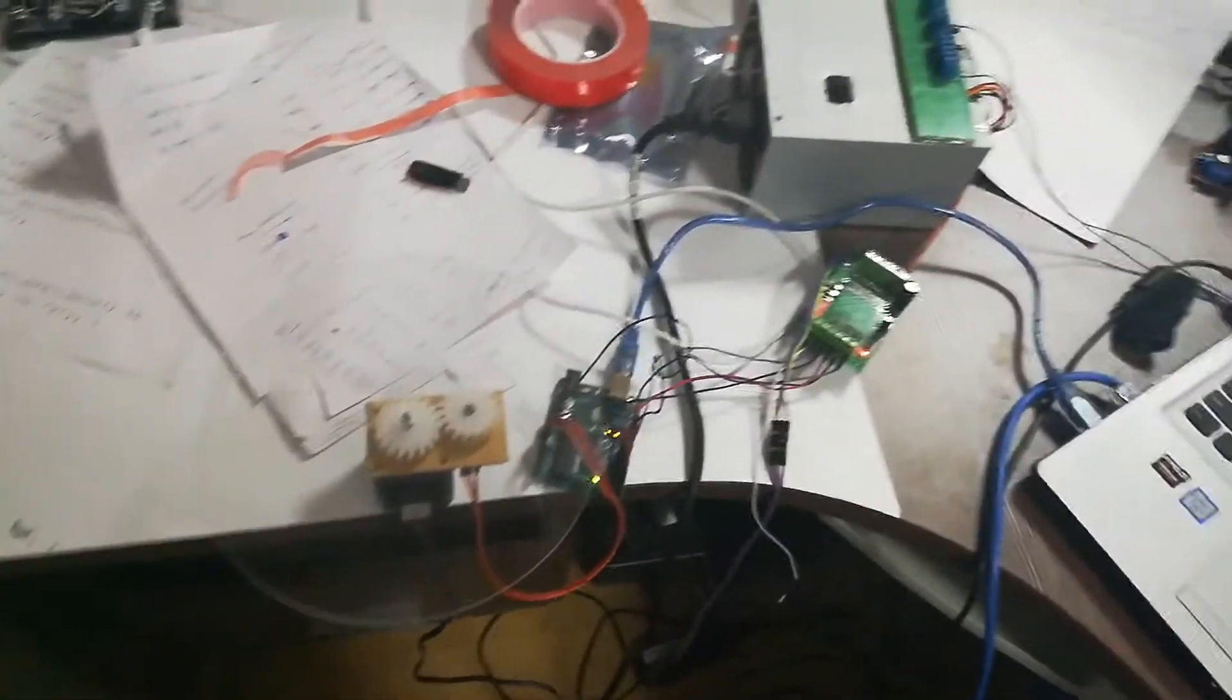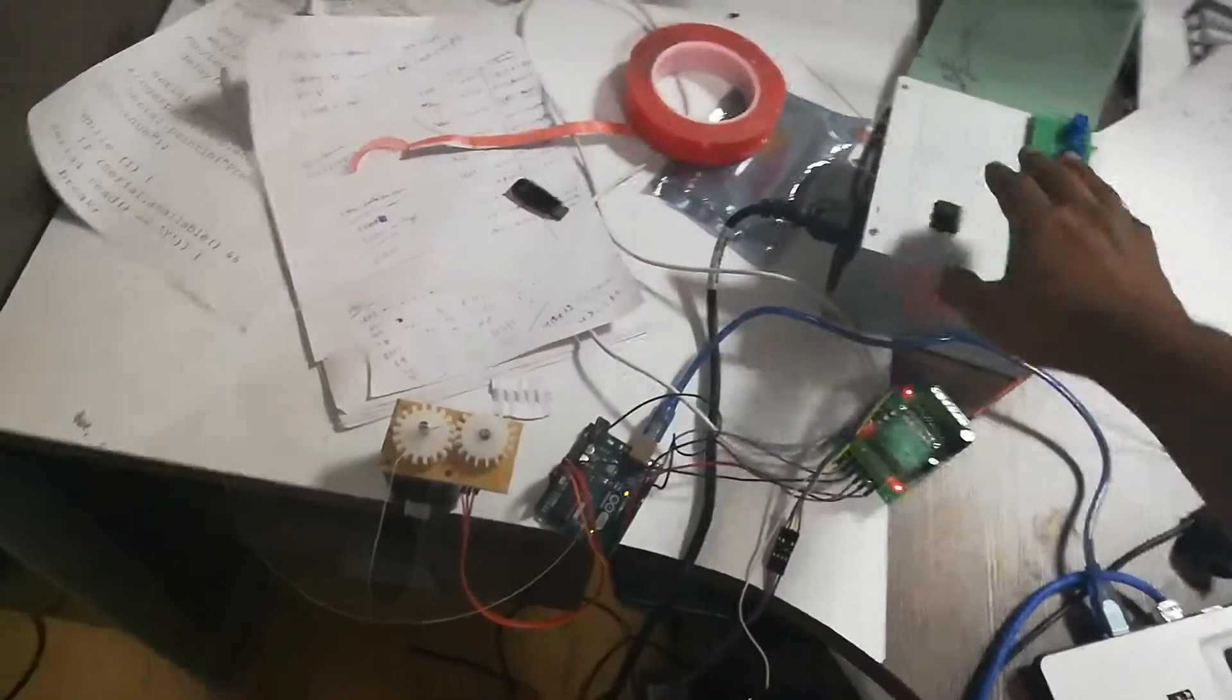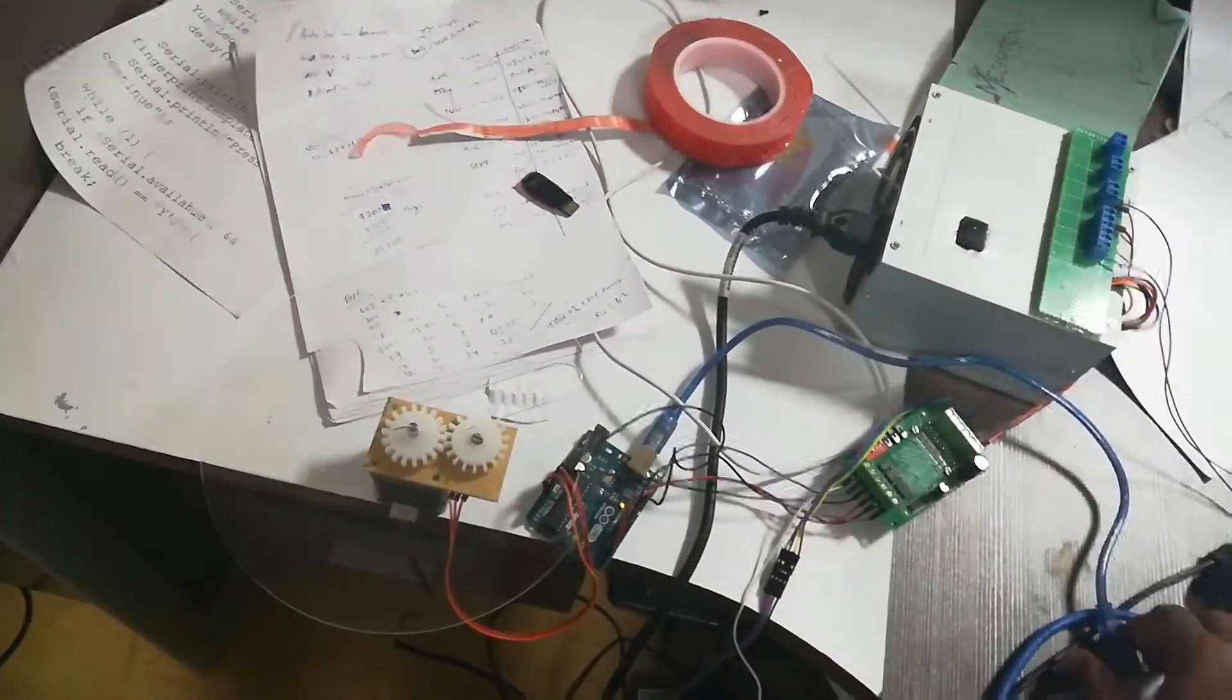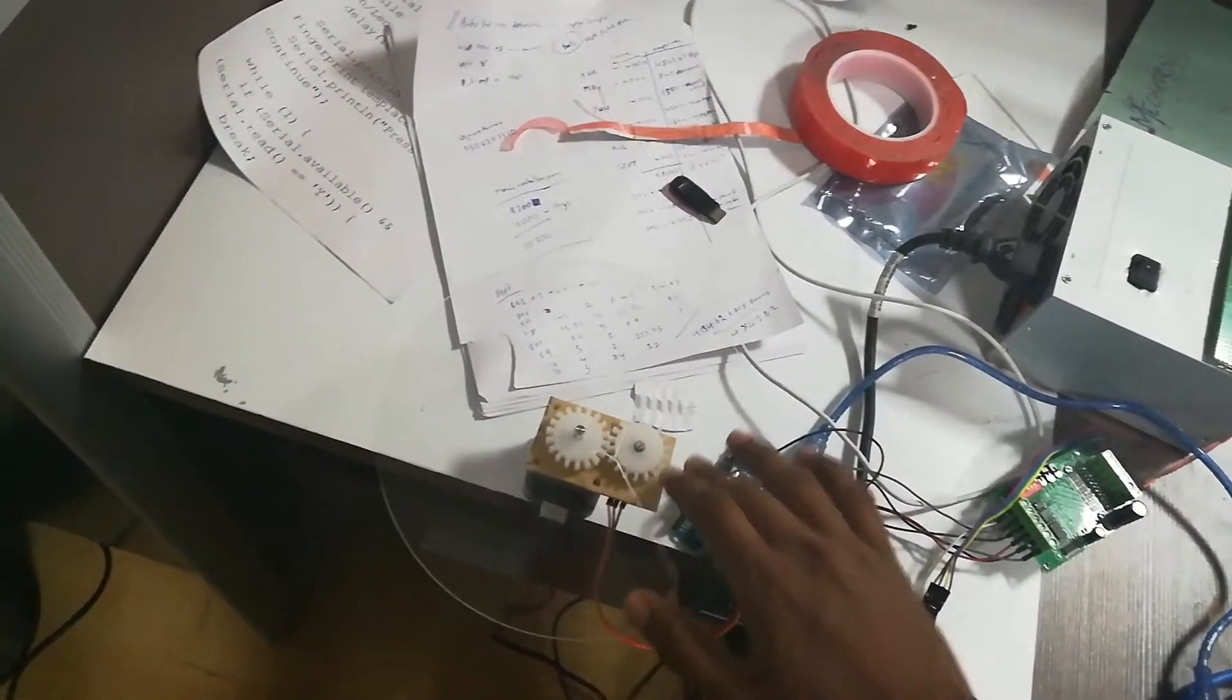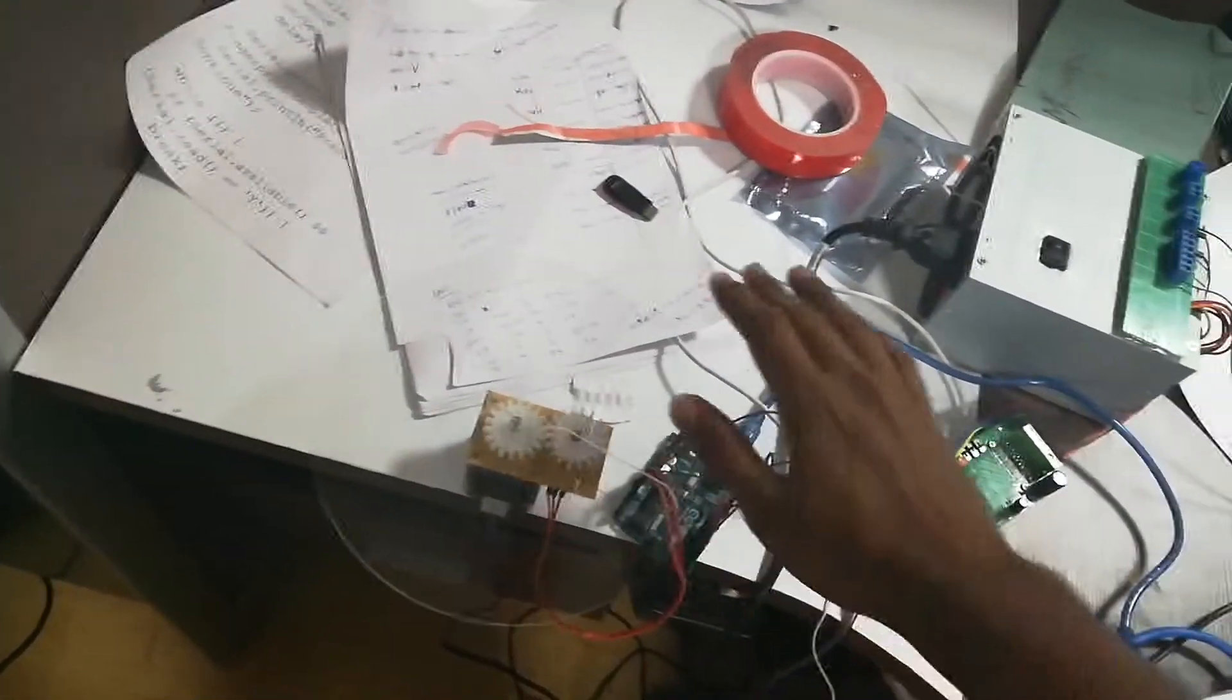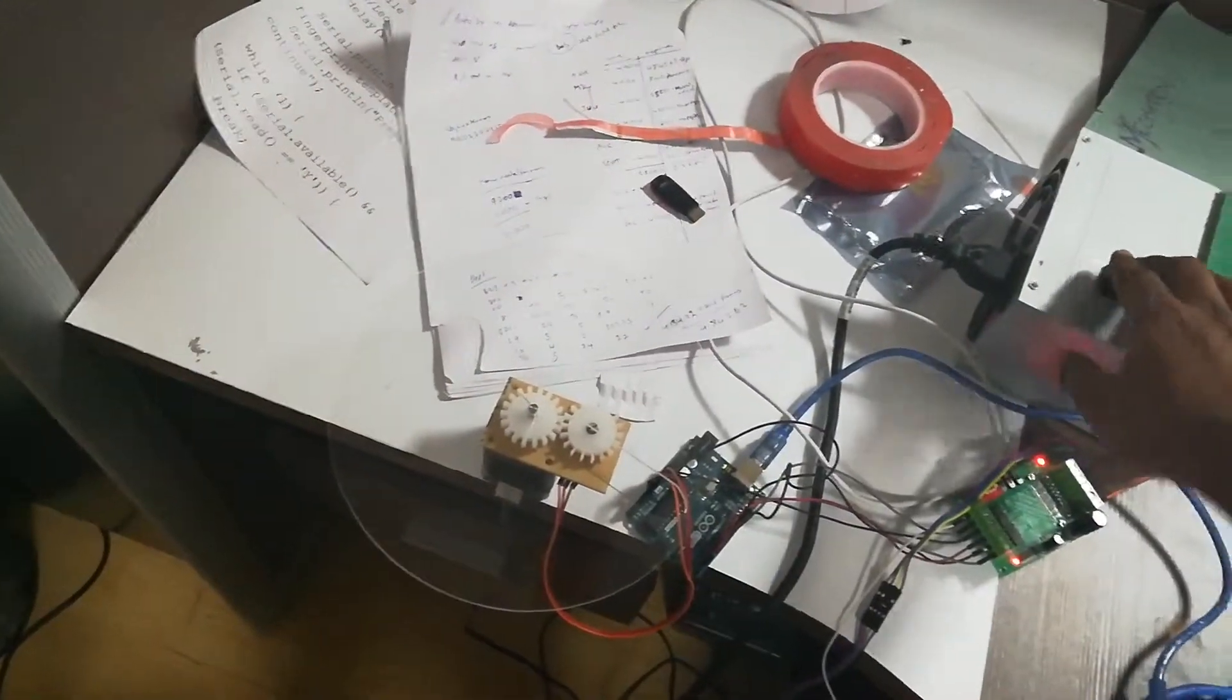Here what I have done is I have programmed the motor to stop at every 90 degrees, even when I turn off the power. Even if someone manually rotates it, it can still regain its position.